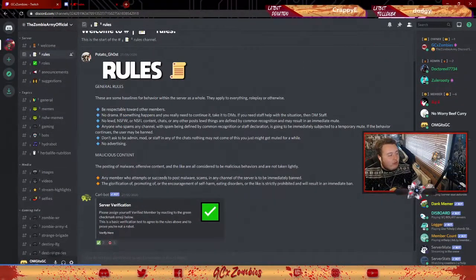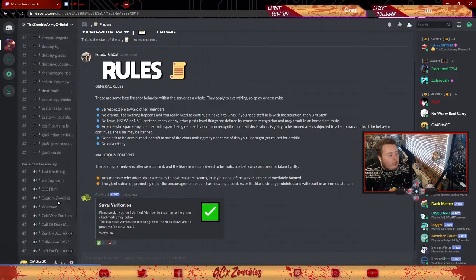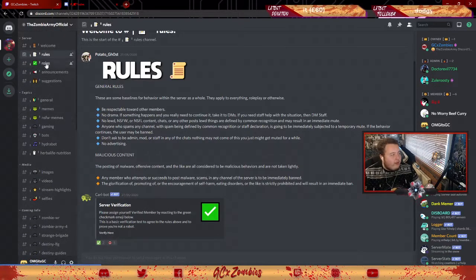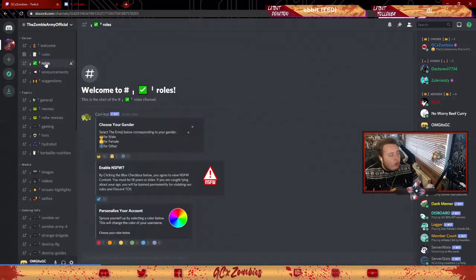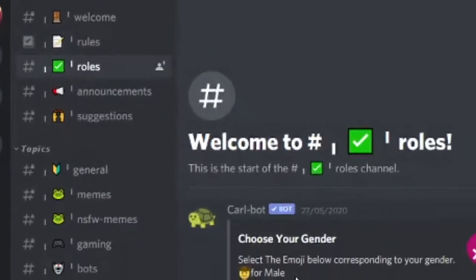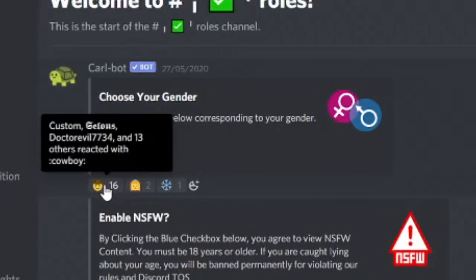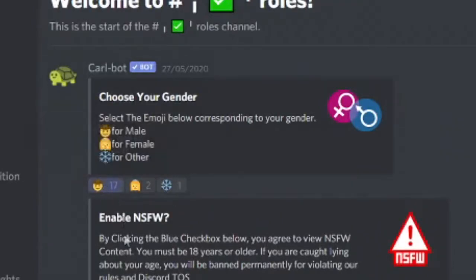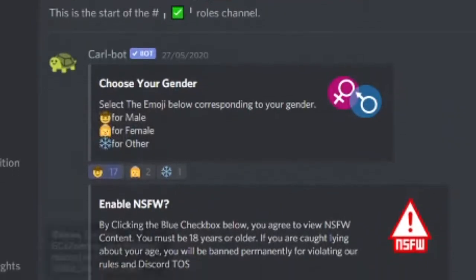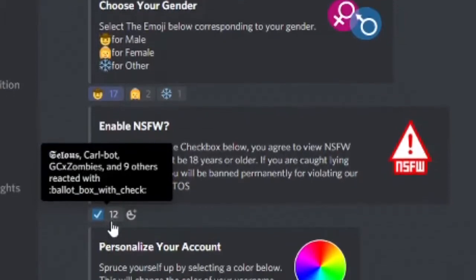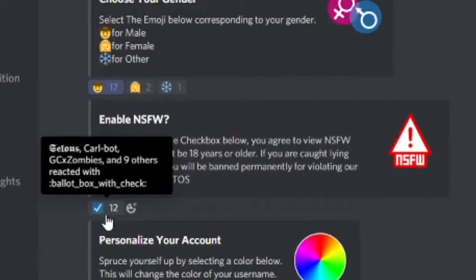So if you go to roles as well, you can select your gender - so I am a male. You can enable NSFW if you're over 18, so there's like a meme channel where you can post over 18 stuff. There's loads of funny memes that are for the older generation.